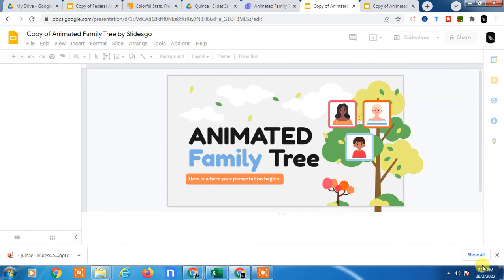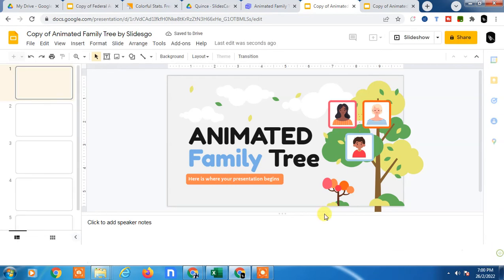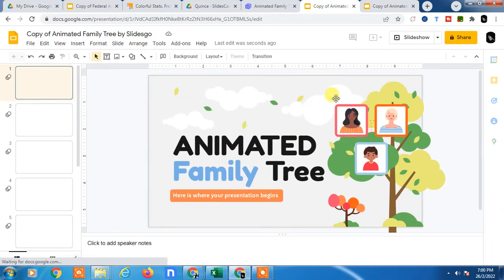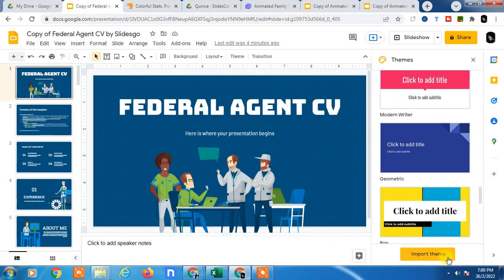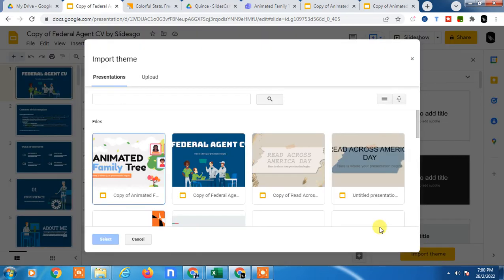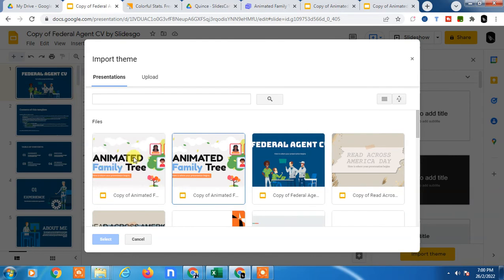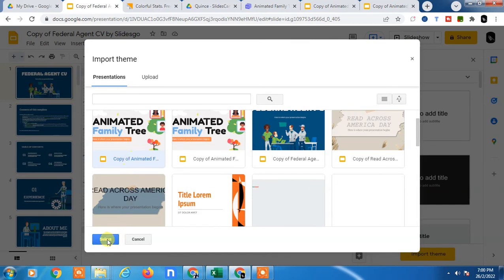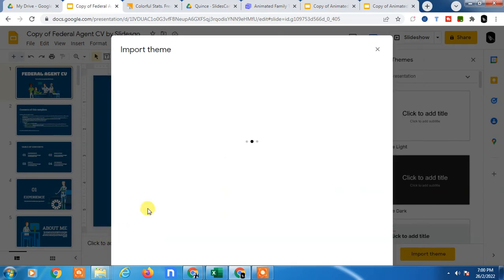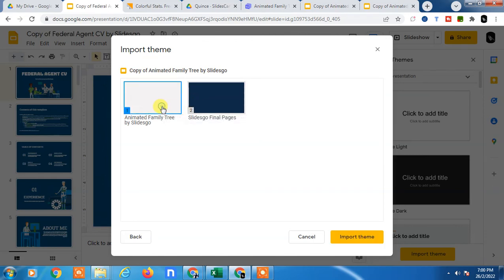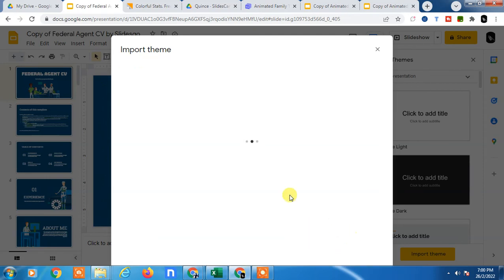It's open now. If you want to apply this to your existing slides, then go to the slides, go to the themes, and go to the import themes. Here you can see this copied slide I just copied. Just select it and click select. Then these themes will be imported to your existing presentation. Just import themes, so it will be applied.